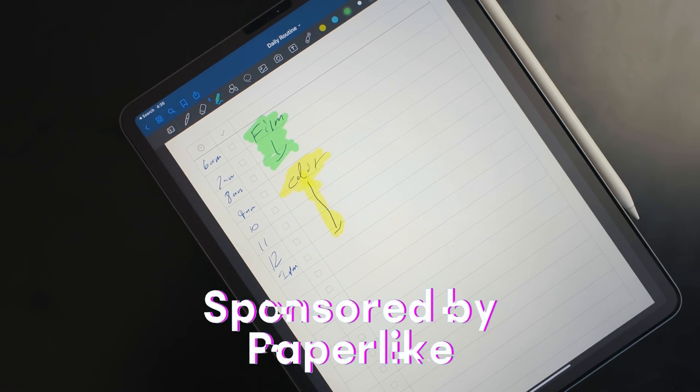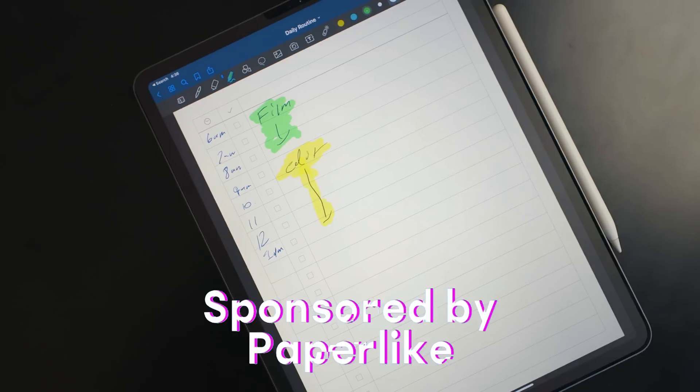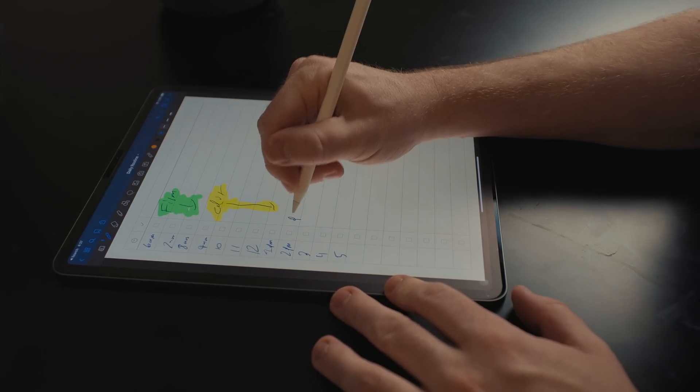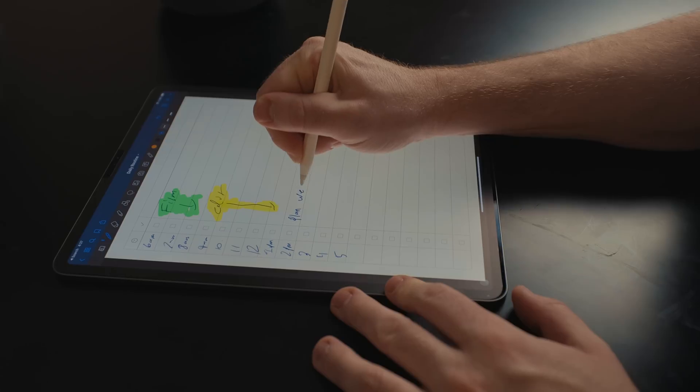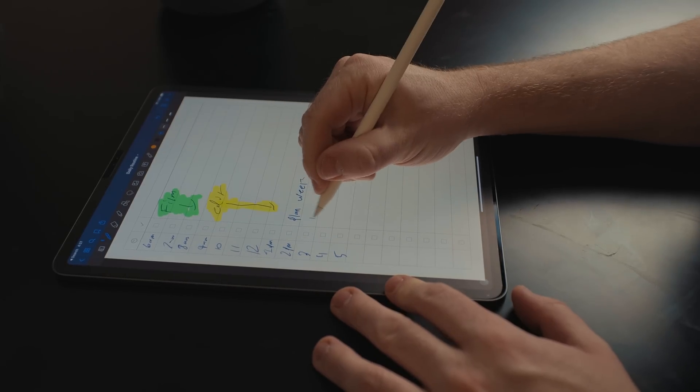My channel is now sponsored by Paperlike. Paperlike is a screen protector that adds a texture to the iPad so when you're using the Apple Pencil it feels like you're writing on paper. It's really nice, especially if you're a heavy Apple Pencil user. I'll put my link in the description below, so be sure to check it out.